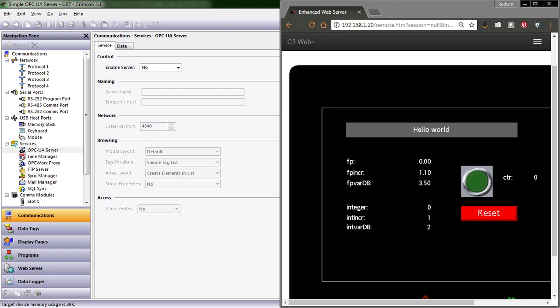Hello everyone, this is Teresa Benson, Product Marketing Manager here at Red Lion Controls, and today I'm going to show you how easy it is to implement an OPC UA server on your Crimson 3.1 device.